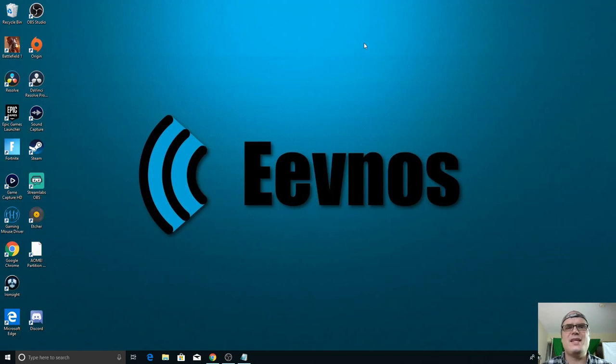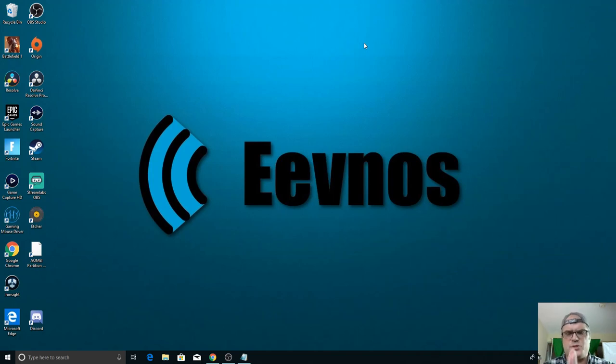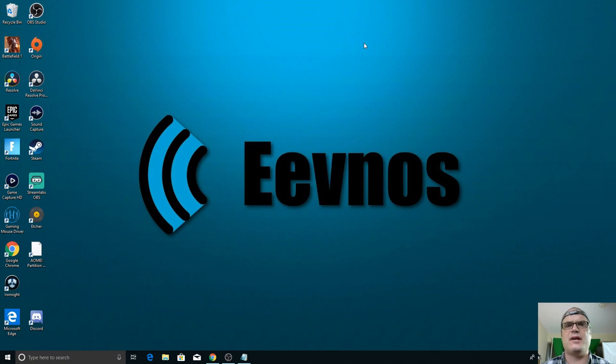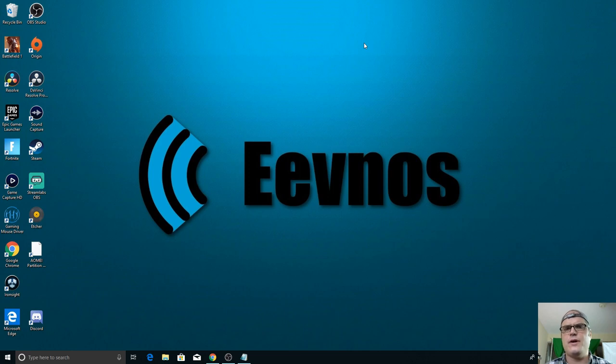All right, so here we are on the desktop and at this point I'm going to assume that you already have your Windows Mixed Reality headset all set up and ready to go. So the only other thing we're going to need is two pieces of software. We'll need the Oculus Home software and Revive.